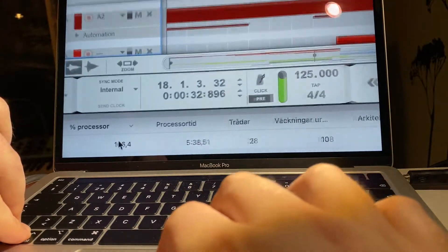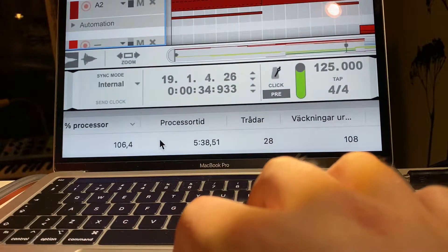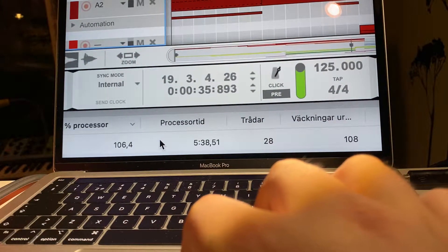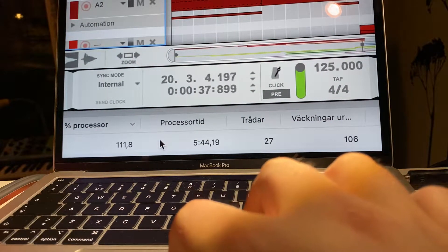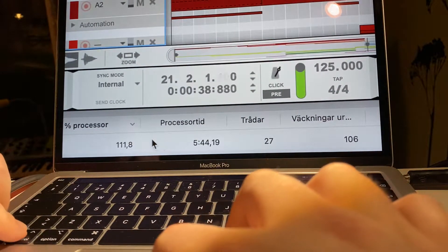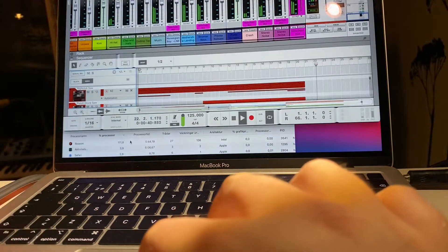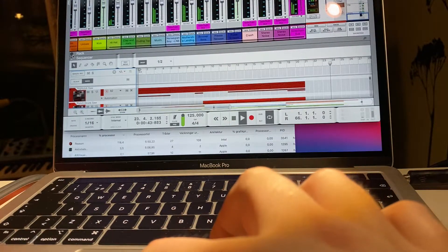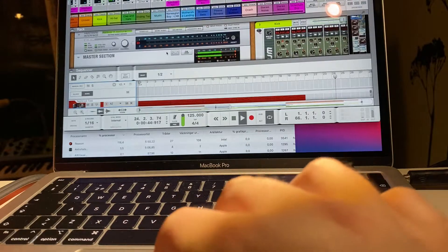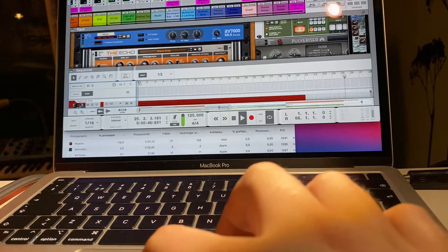And the processor is above 100, so I guess it means it uses more than one core. This is the demo project.